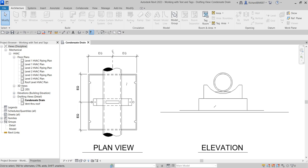What's up guys, Learning with Rich here. In this exercise we're going to add text in a drafting view to illustrate a standard piping detail, and in addition we're going to add text and tags in a plan view to annotate the building elements. We're going to add text to our detail view, add text and tags to our model view, and then we're going to modify a tag type.